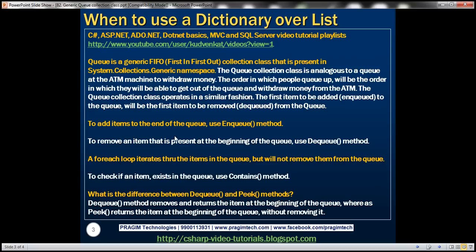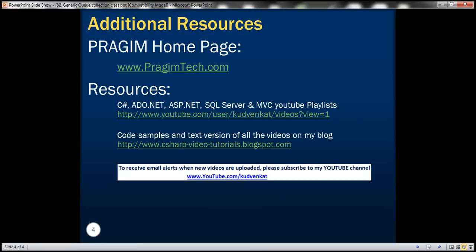To summarize: use Enqueue to add items to the end of the queue; use Dequeue to remove and return the item at the beginning; a for-each loop iterates through items without removing them; use Peek to return the item at the beginning without removing it; and use Contains to check if an item exists. That's it for today. Thank you for listening. Have a great day.